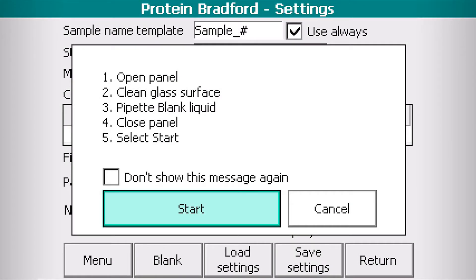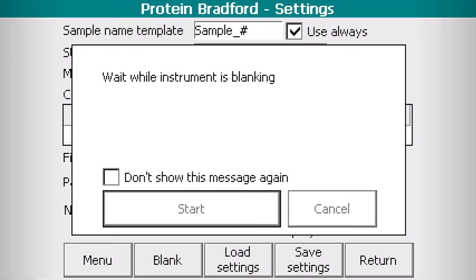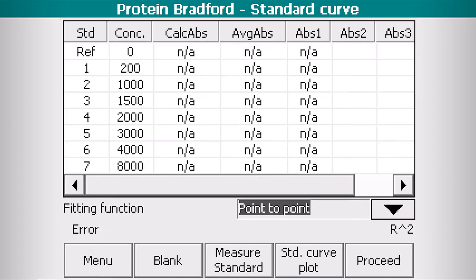Click Start and wait while the instrument is taking the blank. Now Colibri is ready for your standards.